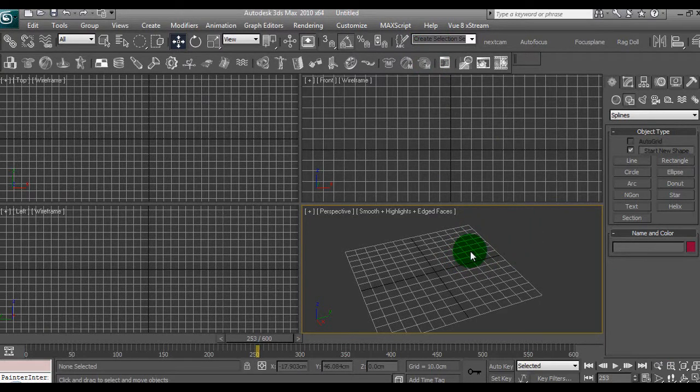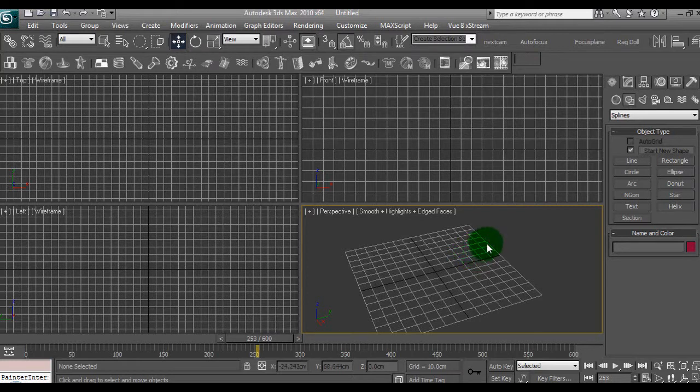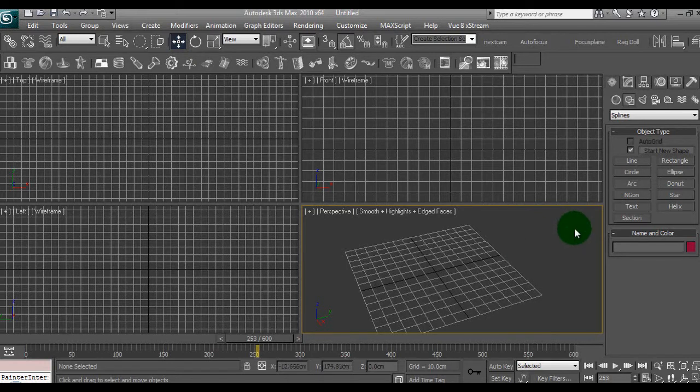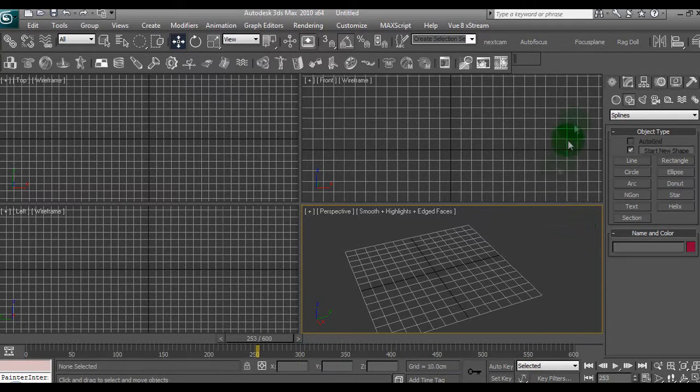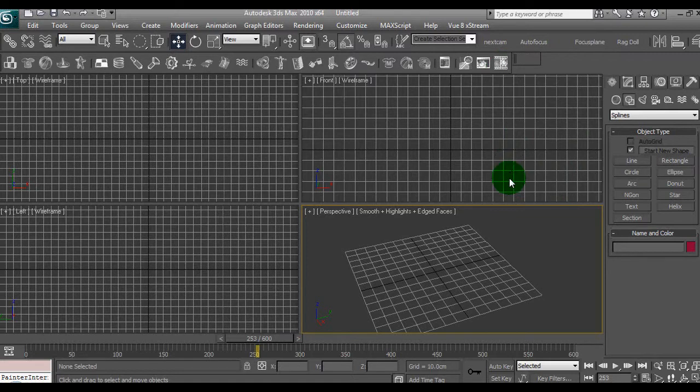I'm using 3ds Max 2010 for this, the other versions apply too. Now this tutorial is reasonably basic if you have an understanding of the interface of 3ds Max. To get with it we need a speaker and we need an audio file.